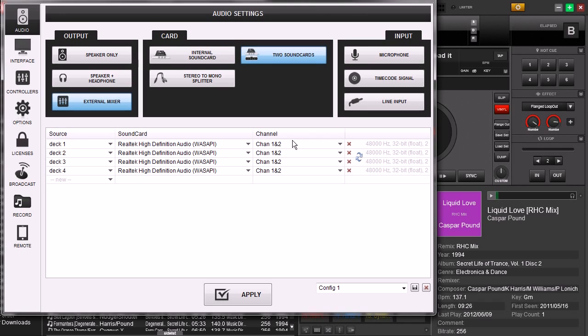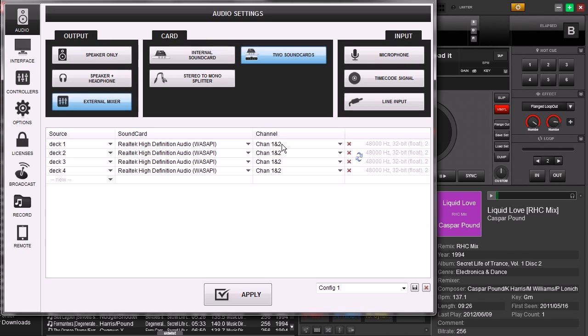Now you can leave it like this and the outputs from decks 1, 2, 3, and 4 are going to come straight out of the same output, which is left and right out of the sound card built into the laptop. But we don't want that. We're going to go ahead and we're going to change all this.